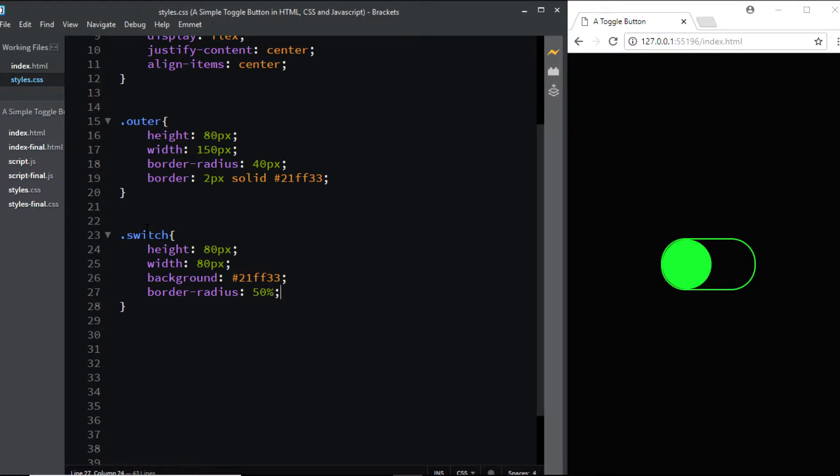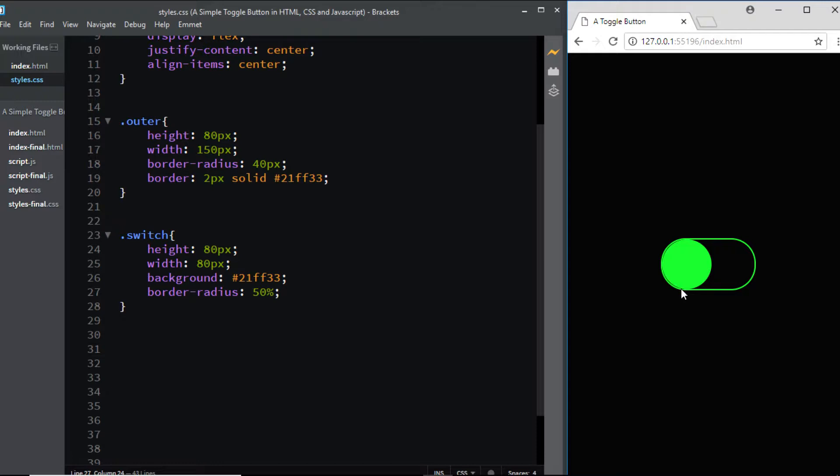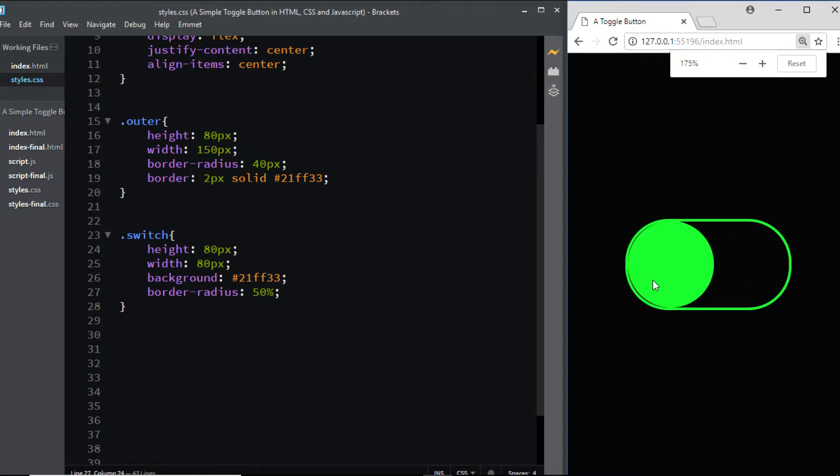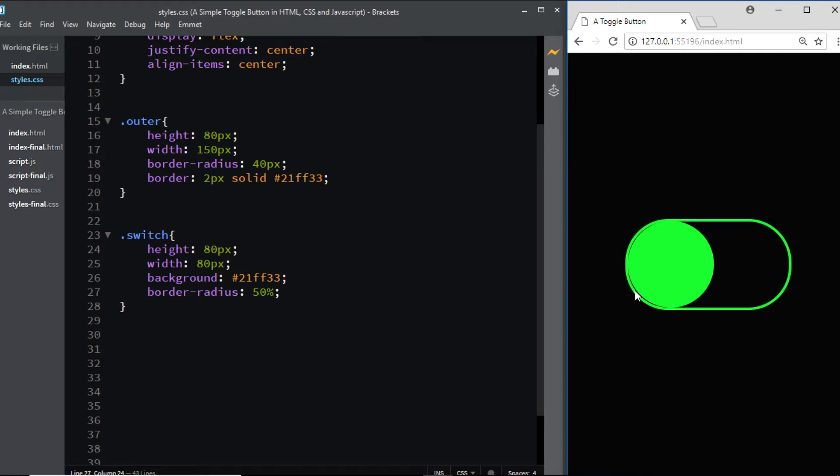If I come to my browser, you can see there's a slight gap between the switch and the outer section. Let me zoom in. Here you can see there's a slight gap between the button and the outer section, so let's try to remove it.